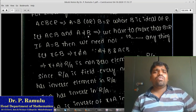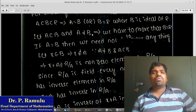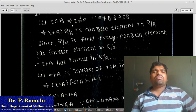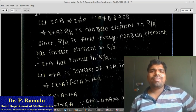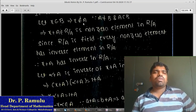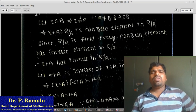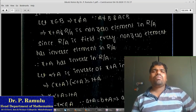Suppose A equals B, there is nothing to prove. So I am taking A ⊊ B and A not equal to B. Then we have to prove that B equals R. I am taking A not equal to B, and let x belong to B which implies x belongs to B and x does not belong to A, since A not equal to B and A ⊆ B. Which implies x+A belongs to R/A as a non-zero element in R/A.